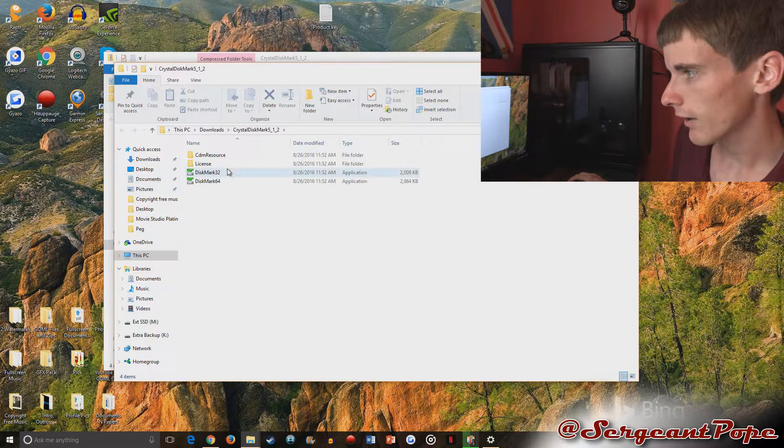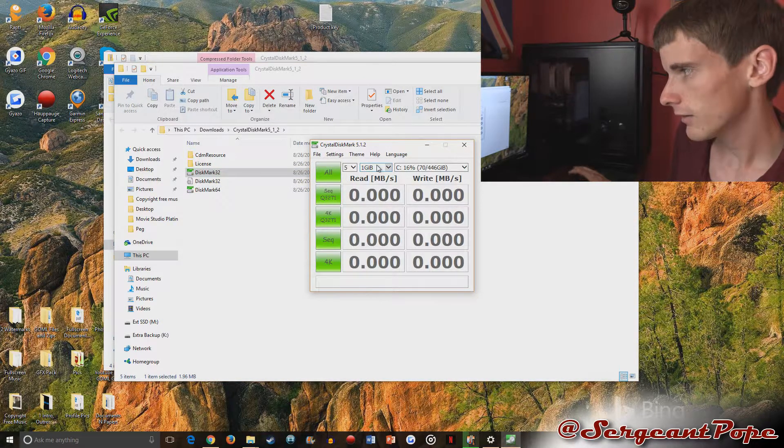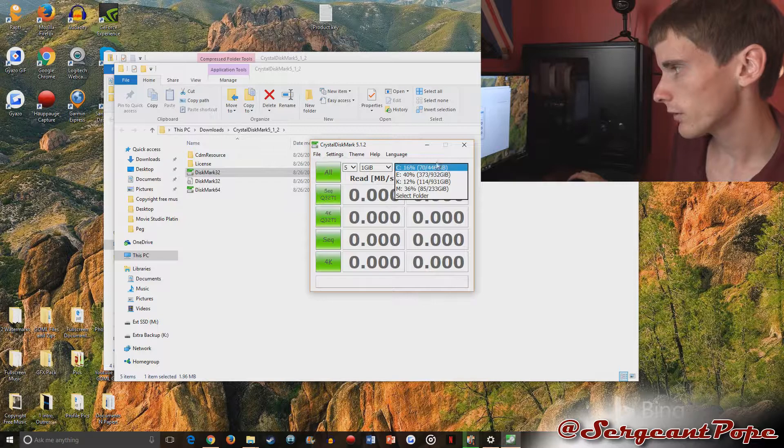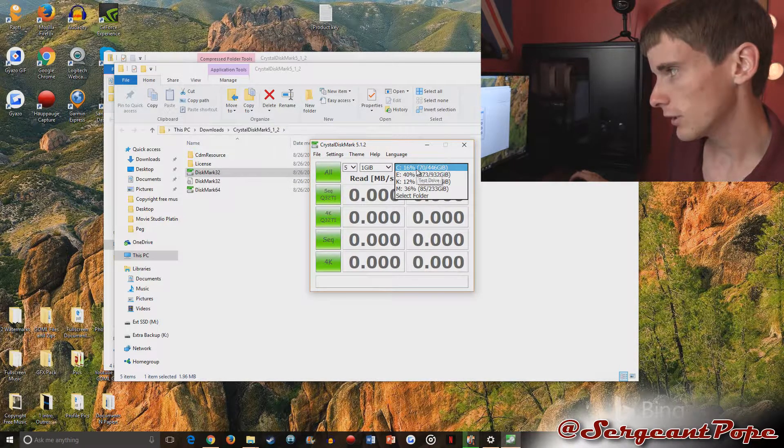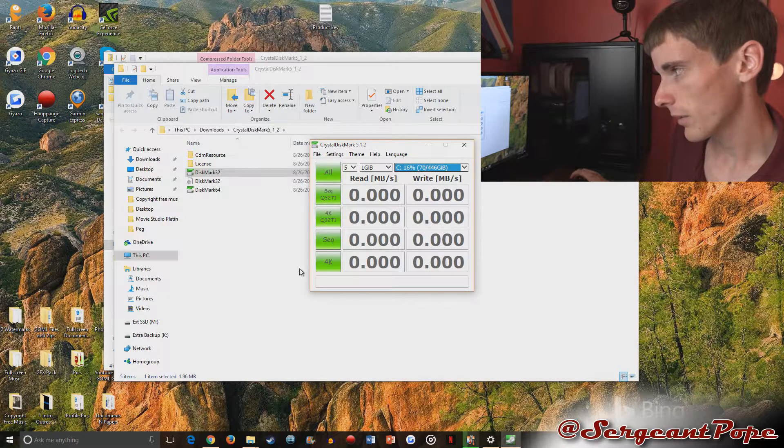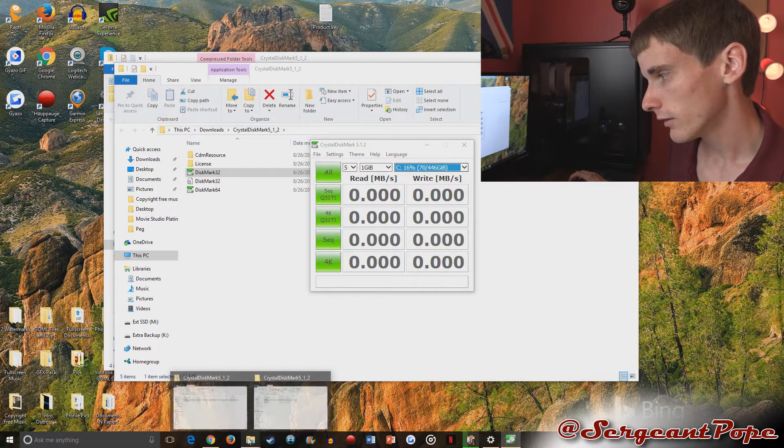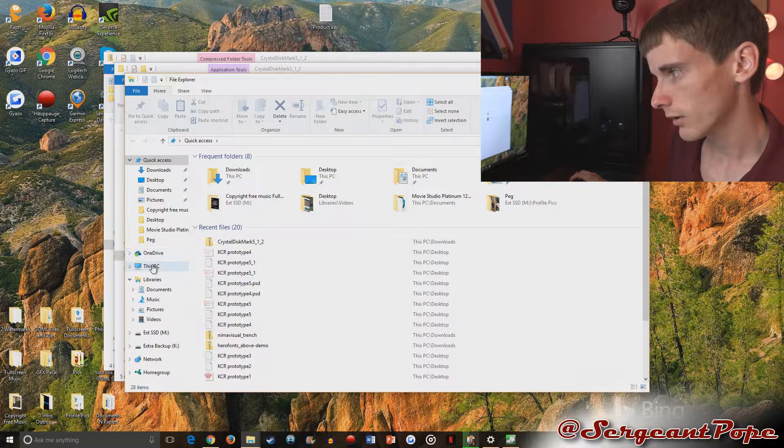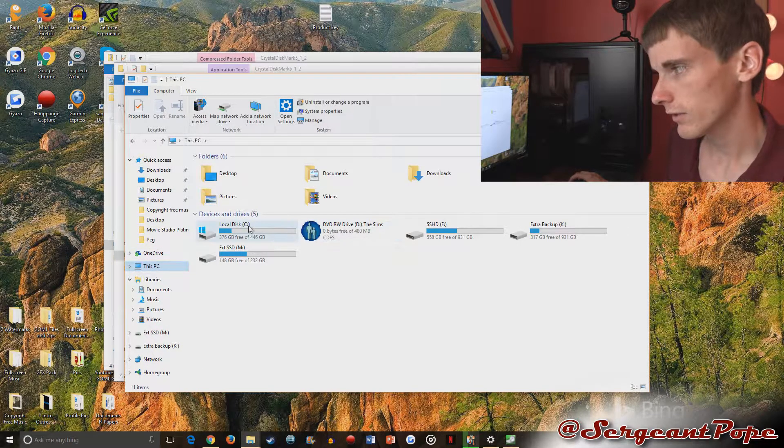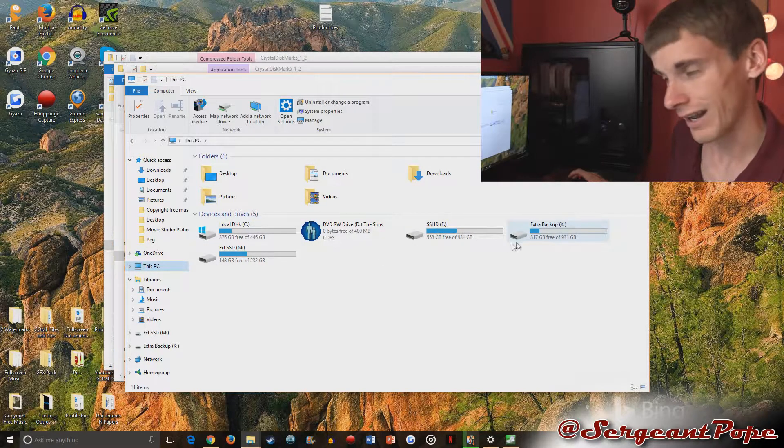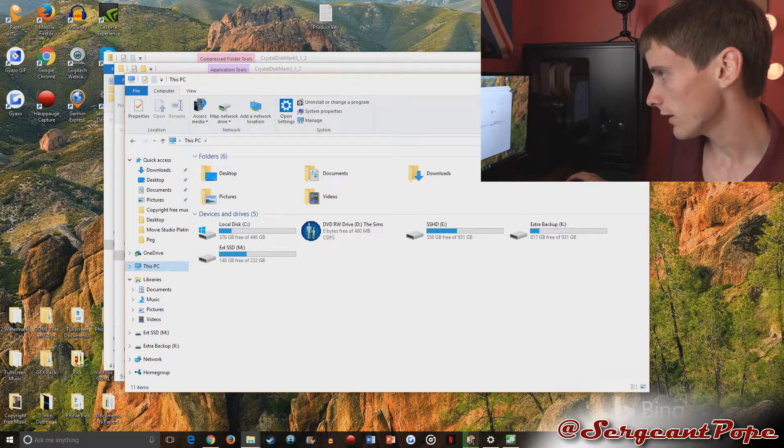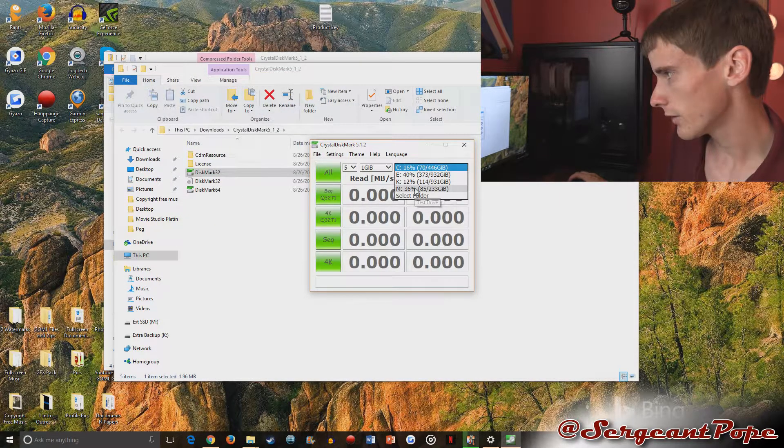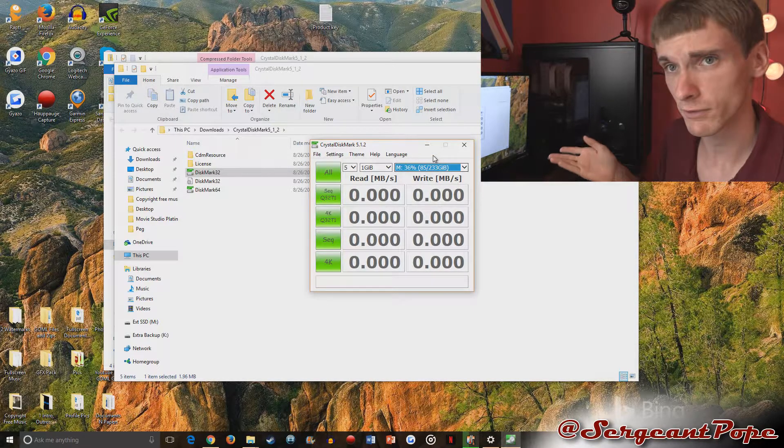And look at that, we got CrystalDiskMark opened. We can choose what drive we want to test. My C drive is the one that has Windows on it. If you're not sure which drive is which, just open up File Explorer, go to Computer, and look—the C drive is your OS drive. If you want to test an external drive you could do that as well. I'll go ahead and run it for my Samsung 850 EVO right now.